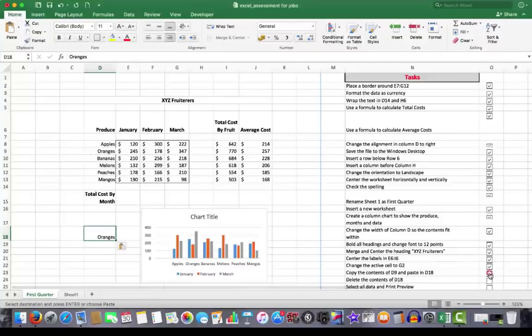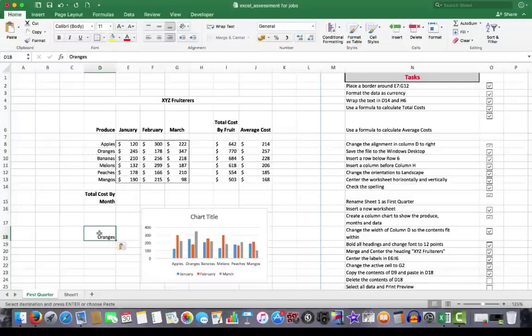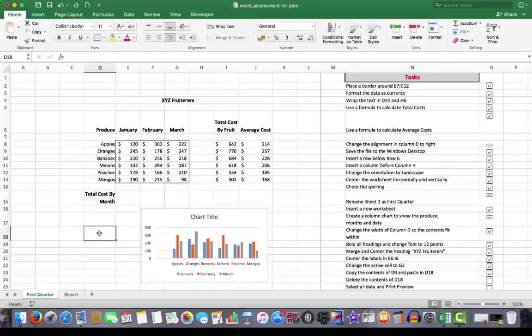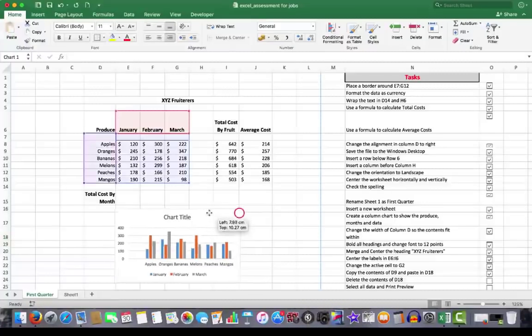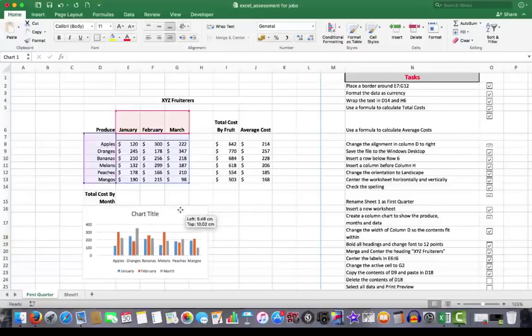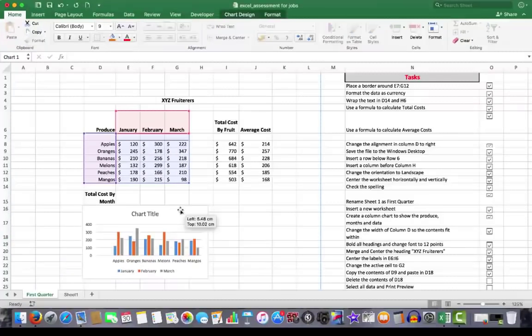Then it says delete the contents of D18. With D18 selected, I can only delete from a selected cell. I press the delete key. Now I'll drag my chart back just to keep it looking nice and even.